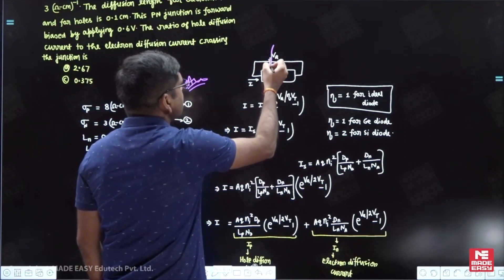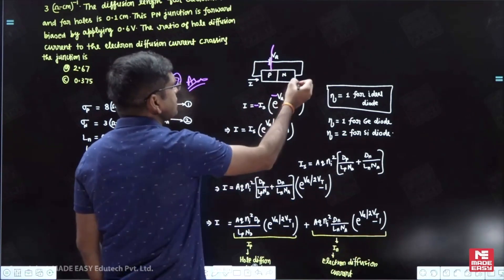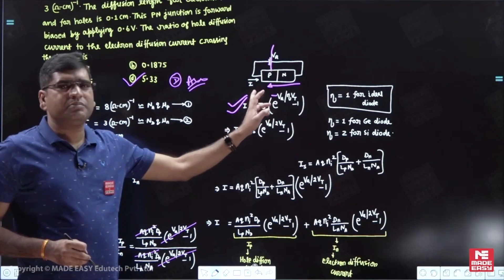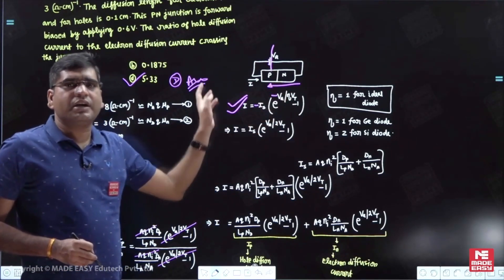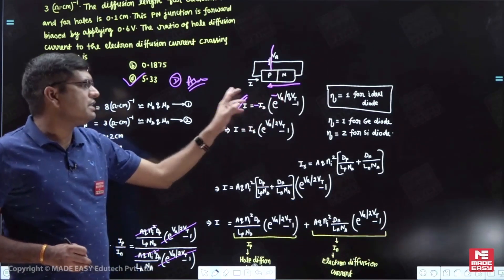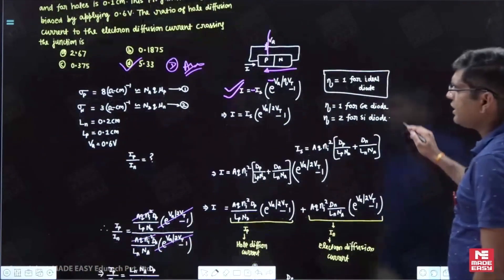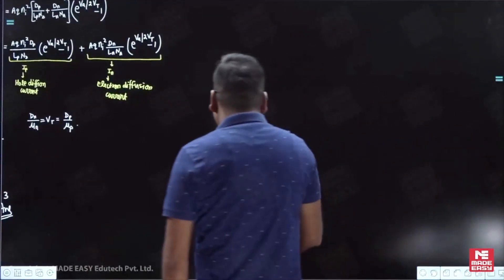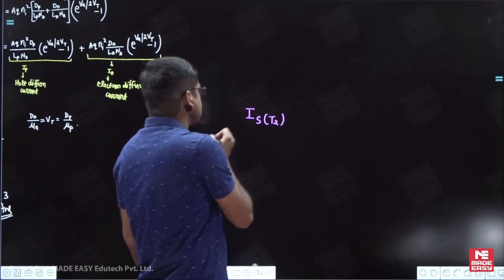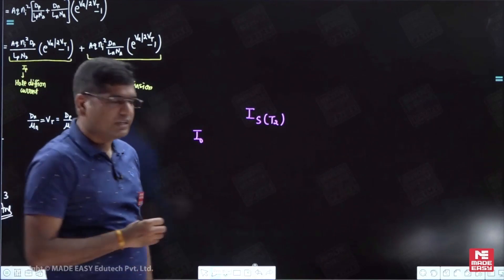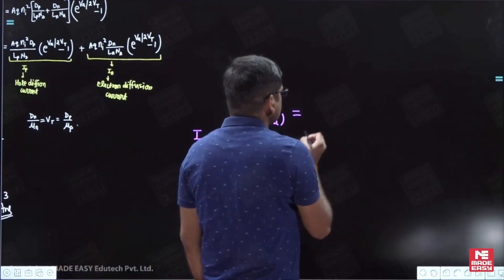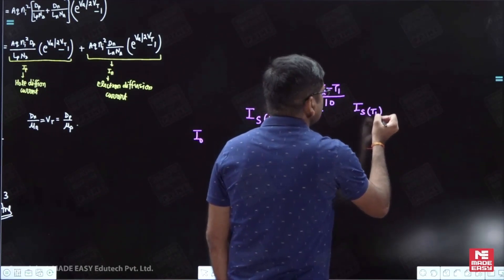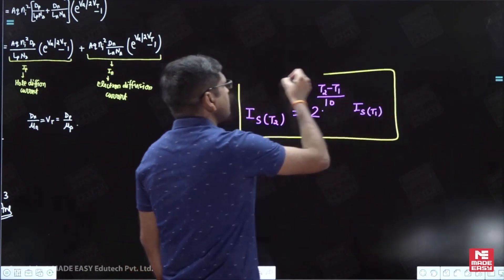If the junction is reverse biased, Va becomes negative, so the exponential term becomes negligible, and the current becomes constant — independent of the applied reverse bias voltage. That is why I_s is called the reverse saturation current, also represented as I_0. It is a strong function of temperature, doubling every 10°C increase. The relationship is: I_s(T2) = 2^((T2-T1)/10) * I_s(T1). Previous year GATE questions may include this concept.